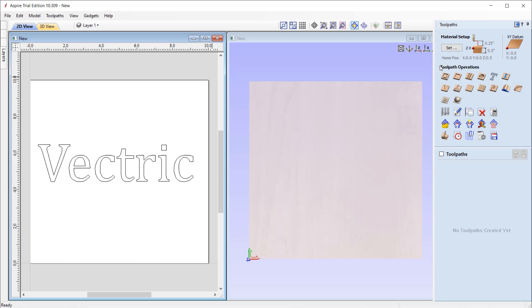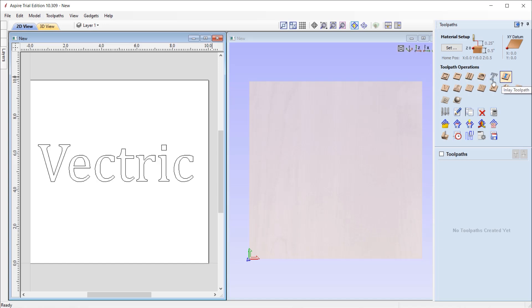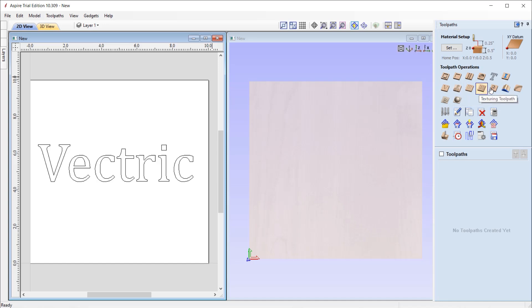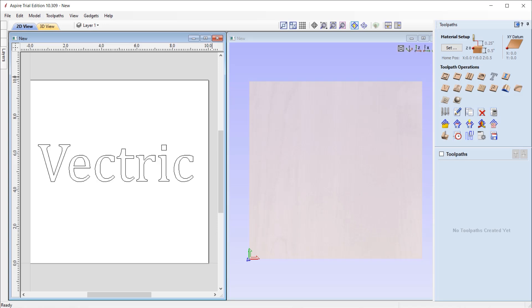At the top is where we set up our material for machining. Then we have a series of icons that represent the different toolpath strategies. The top row will display the 2D toolpaths such as the Profile and the Pocket strategy. The second row will show all of the 2.5D toolpath strategies, for example, VCarving, Fluting, Moulding. And then the third row will display all of the 3D toolpaths such as the 3D Roughing and the 3D Finishing toolpath. Now this toolpath selection will vary depending on what product you have.